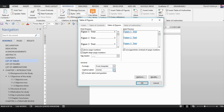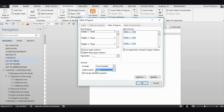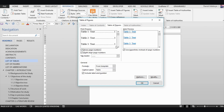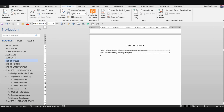Set the caption label to 'Table', ensure 'Show page numbers' is checked, and enable 'Hyperlinks instead of page numbers'. Click OK and it automatically generates the list with both tables and their page numbers.